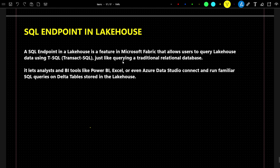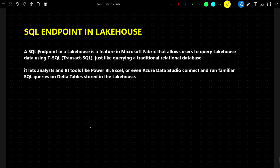Hello everyone. In this video we are going to understand one important feature in Microsoft Fabric — the SQL endpoint. SQL endpoint is a very cool feature; with its help we will be able to query on top of the delta table.